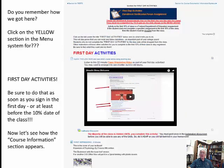Do you remember how we got to this screen? We clicked on the yellow section in the menu system for first day activities. Be sure to do that as soon as you sign in on the first day, or at least before the 10% date of the class.